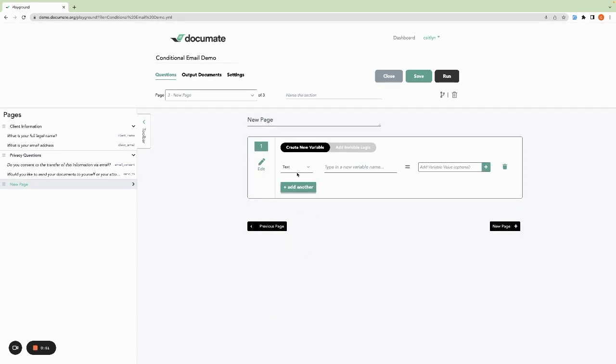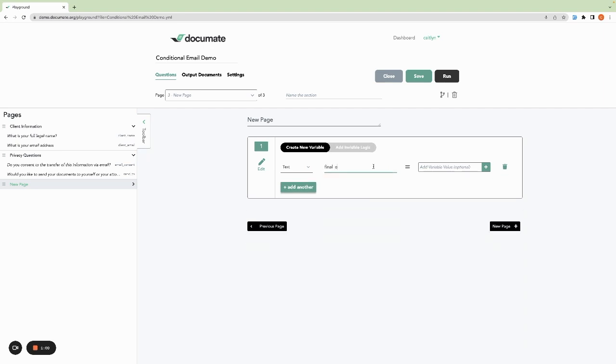The first step here is to create a text type variable, and this will store our final email address. We'll call it final email address and leave this section blank.